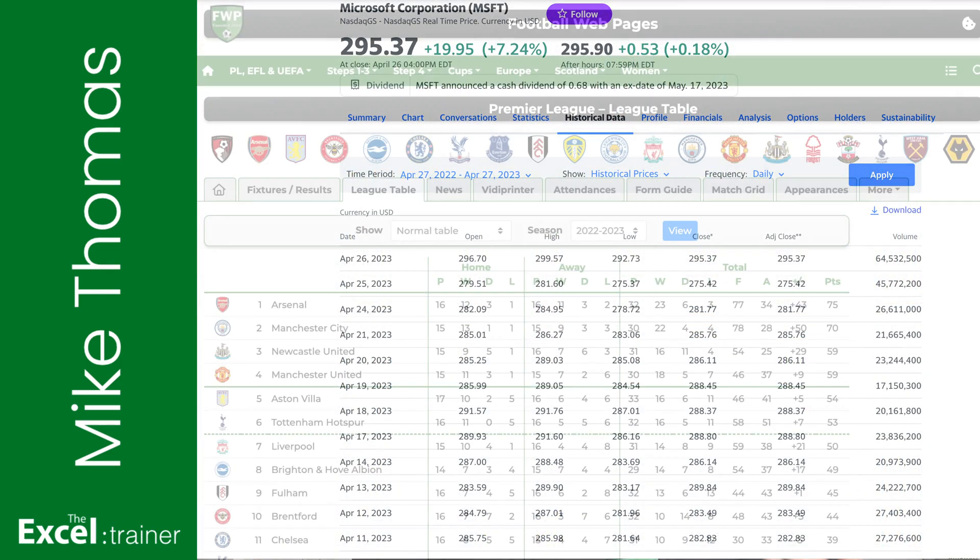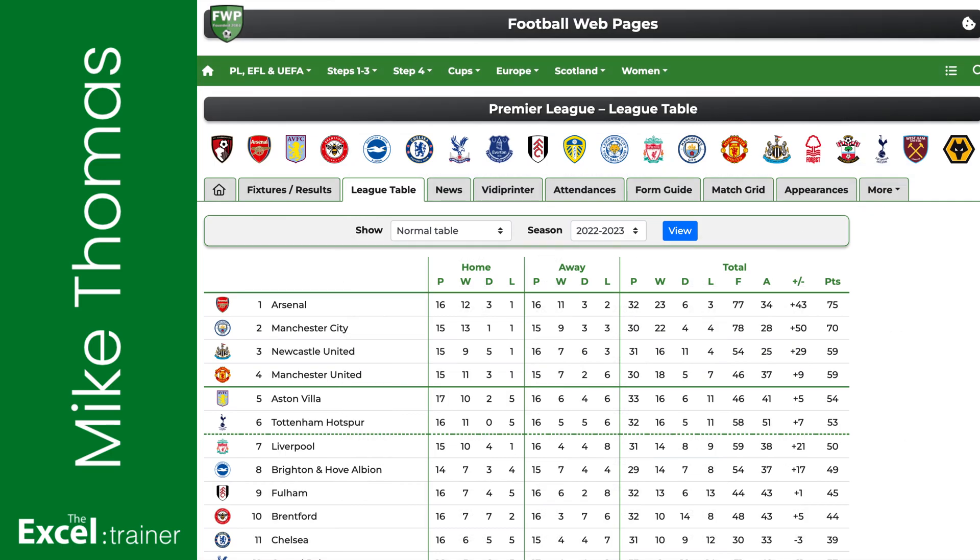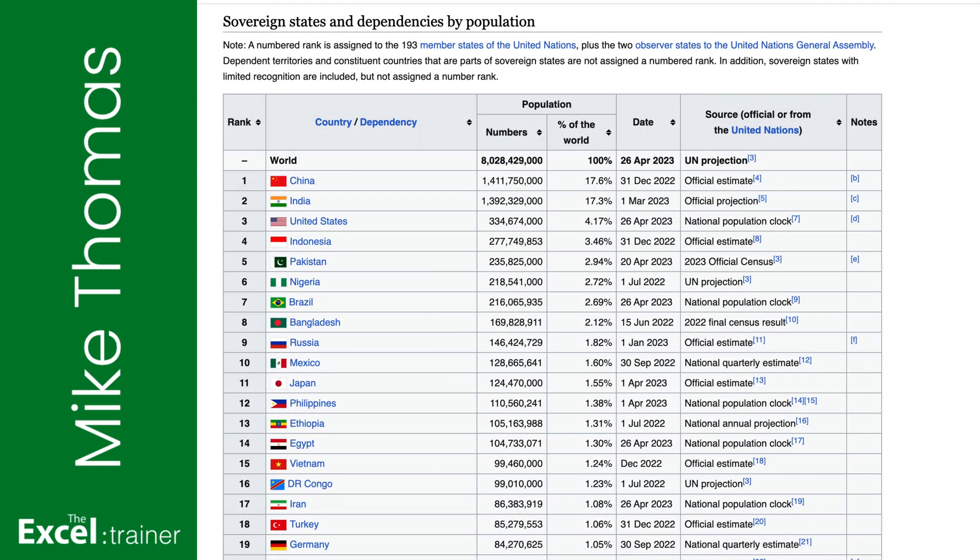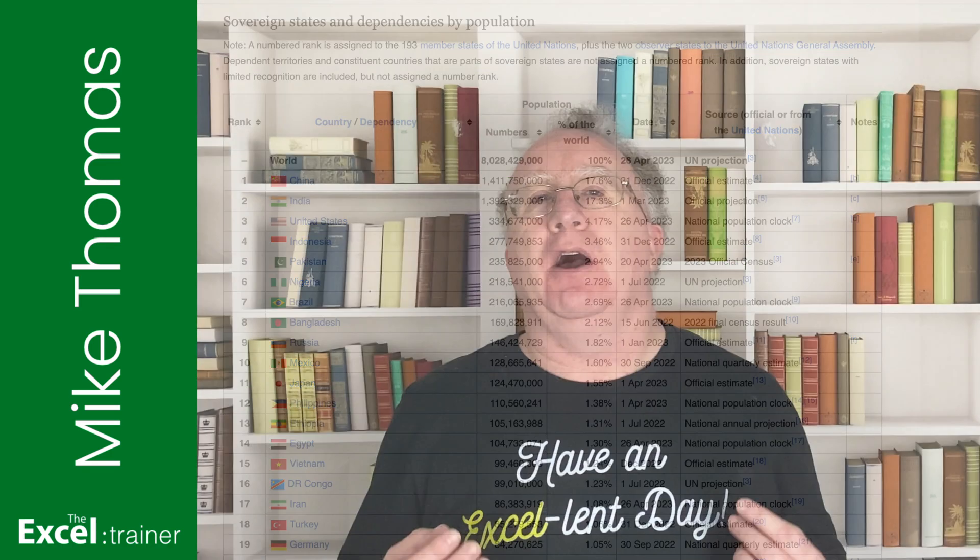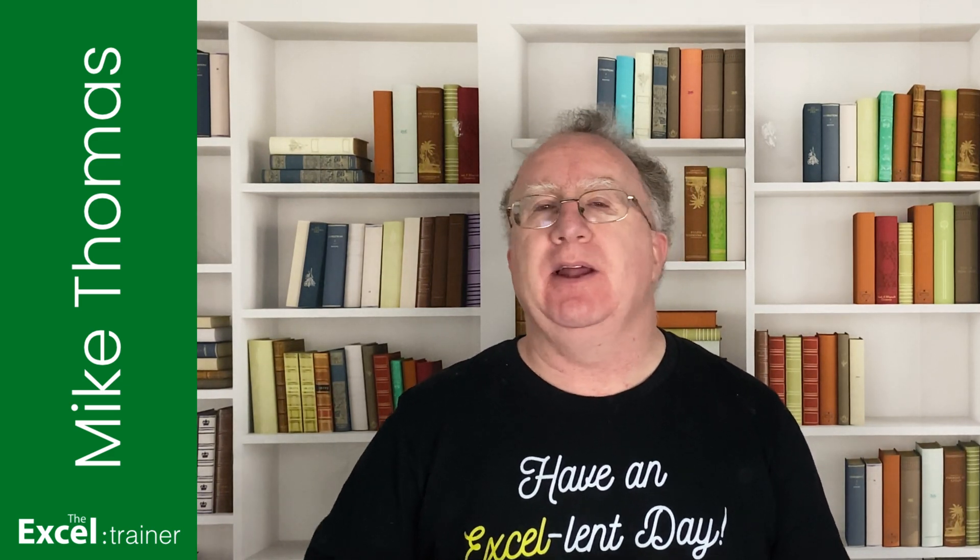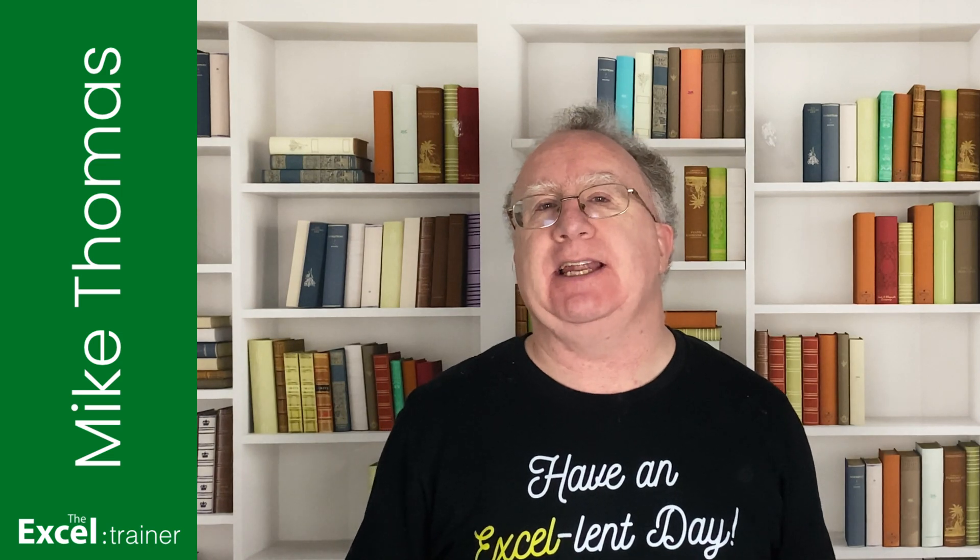Financial data, sports data, country-related data, and those are just a few examples of the sort of data that you'll find on the web that you might need to work with in Excel. The list is endless.